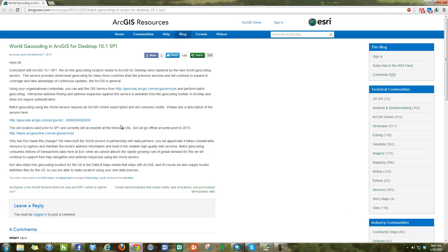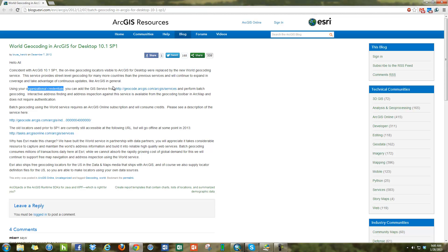On the ArcGIS blog, you can see that in desktop 10.1 Service Pack 1 — which is the latest version of ArcGIS — they're changing to require organizational credentials to use their geocoding services. The service you used to use was geocode.arcgis.com. This is in order to perform batch geocoding. They say you can still use geocoding services to find one address at a time, but taking a table — like an Excel spreadsheet with addresses — and turning it into a shapefile requires batch geocoding.